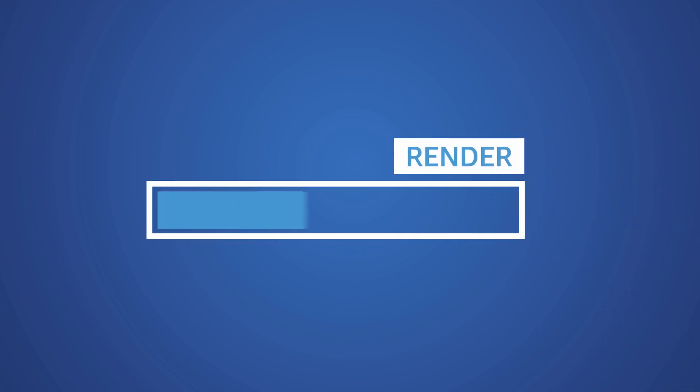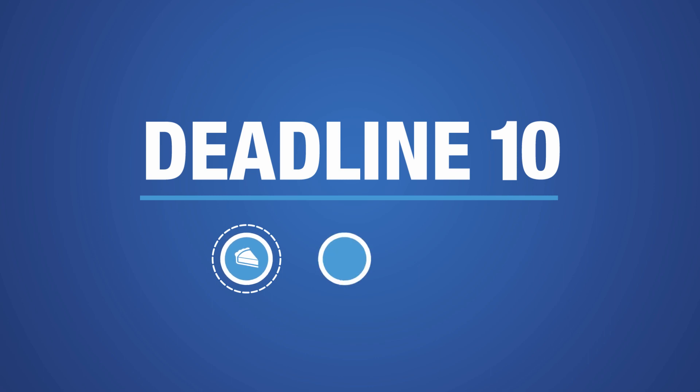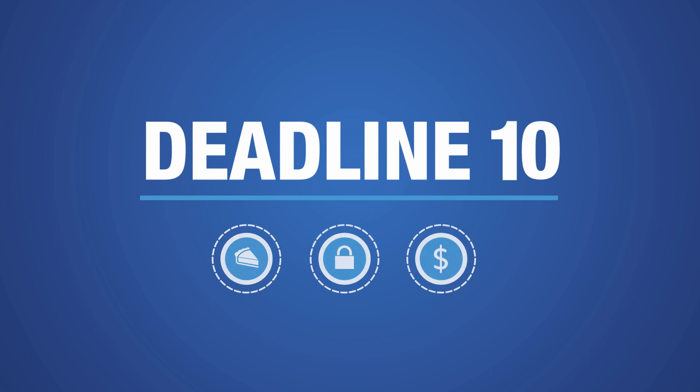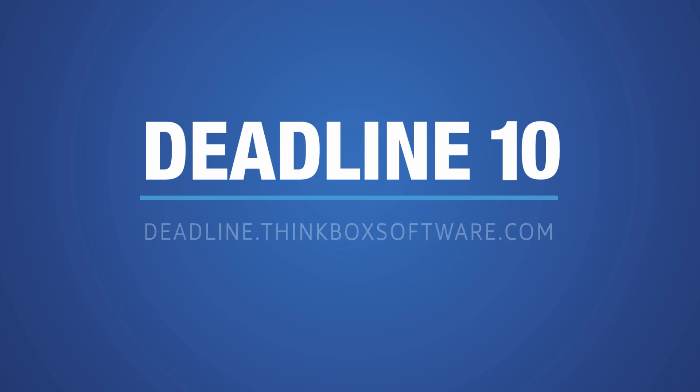Whatever your render needs, you can achieve them without limits with Deadline 10. Simple. Secure. Cost-effective. Find out more at Deadline.thinkboxsoftware.com